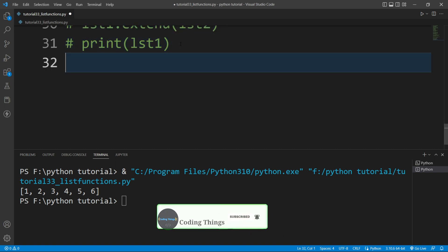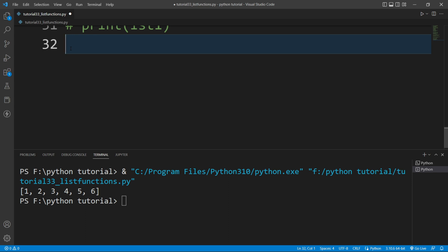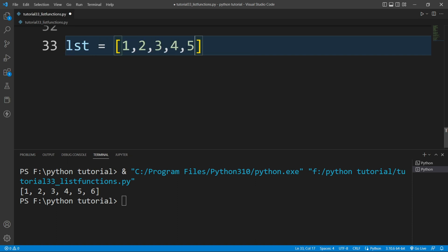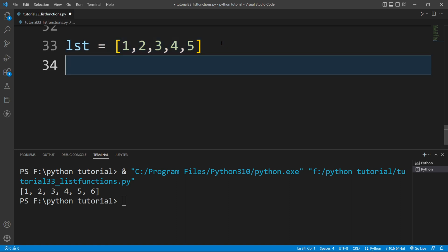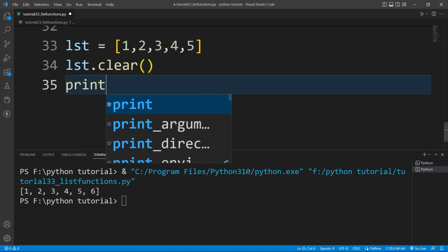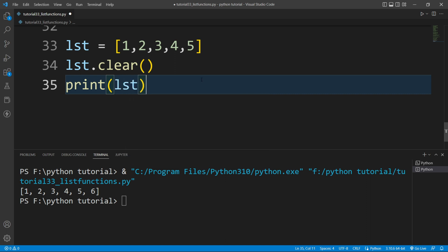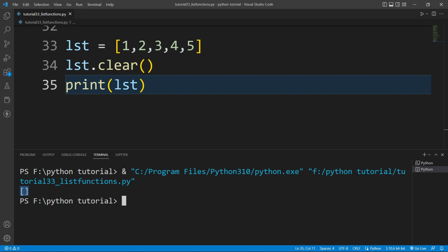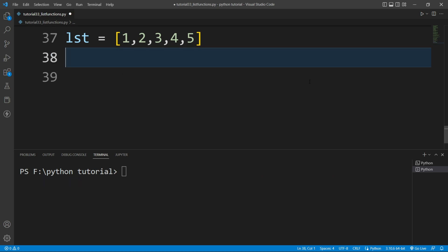Now let's say I want to completely remove all the elements from a list. I'll create a list with 1, 2, 3, 4, 5. To remove all elements there is a function — the clear() function. I'll write lst.clear(), and if I print the value of lst and run this file, you can see the list is now empty.